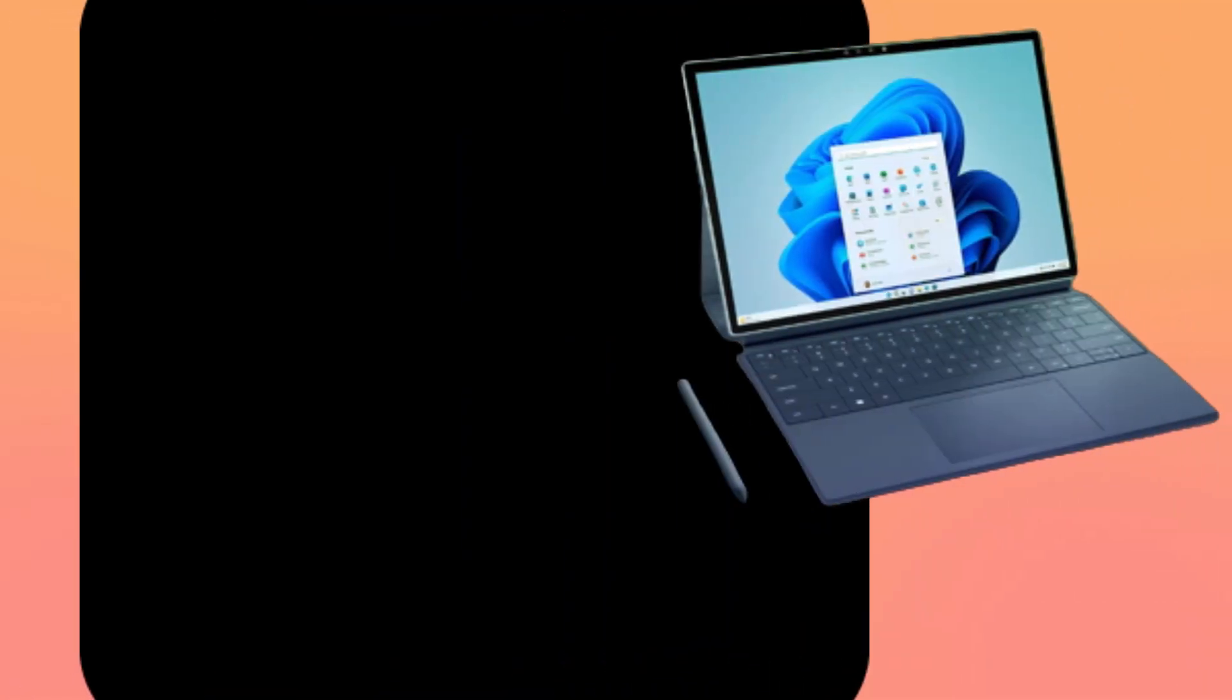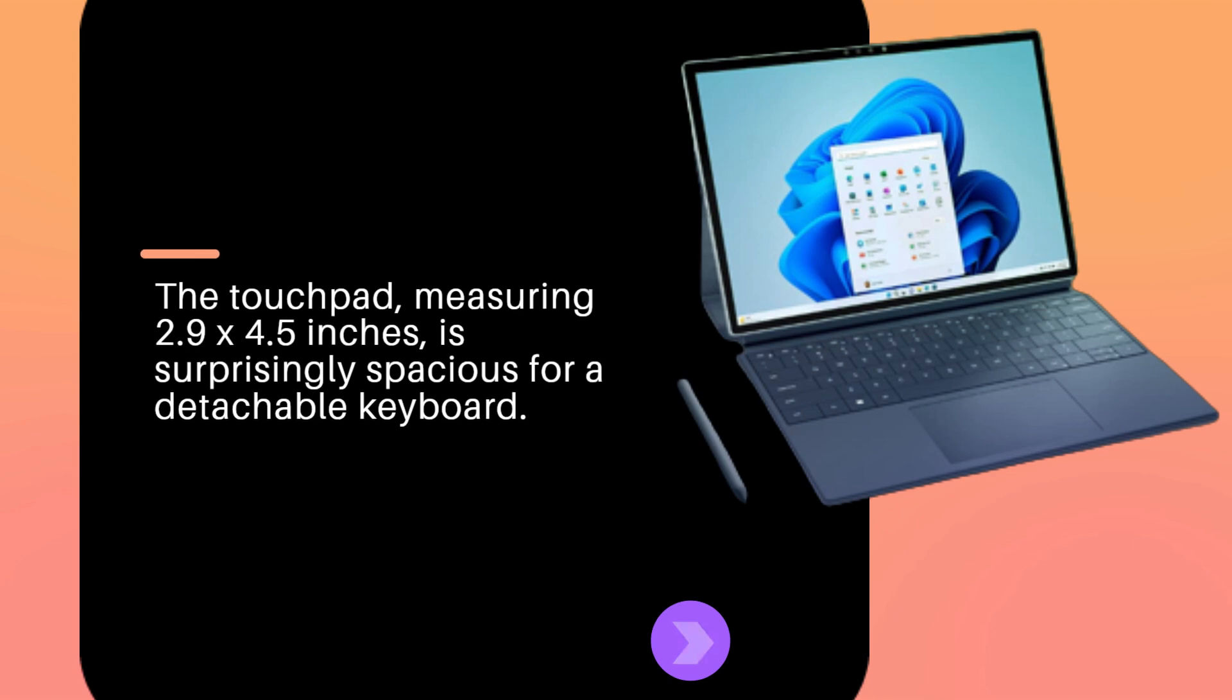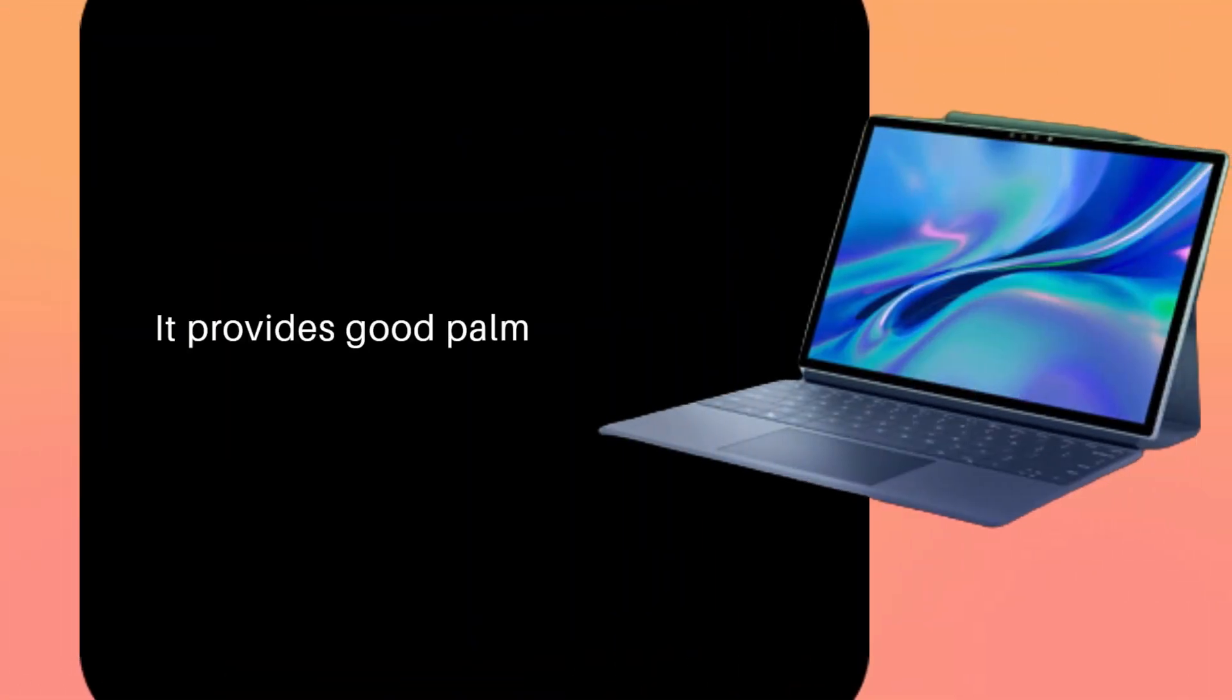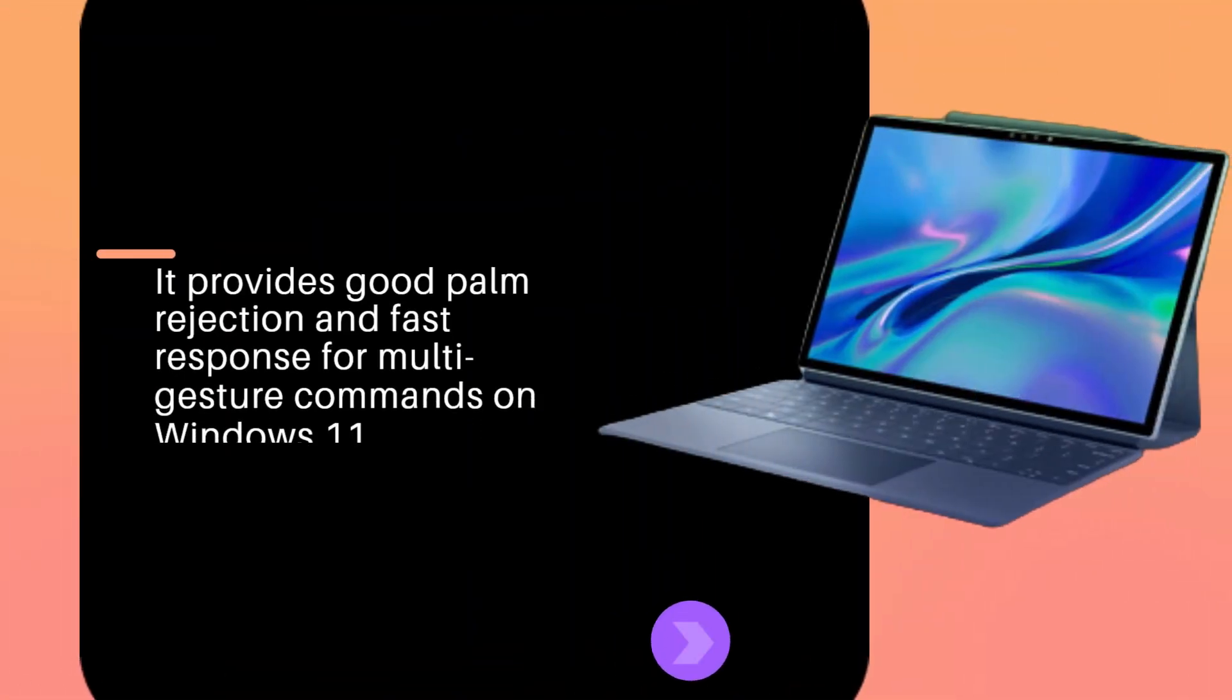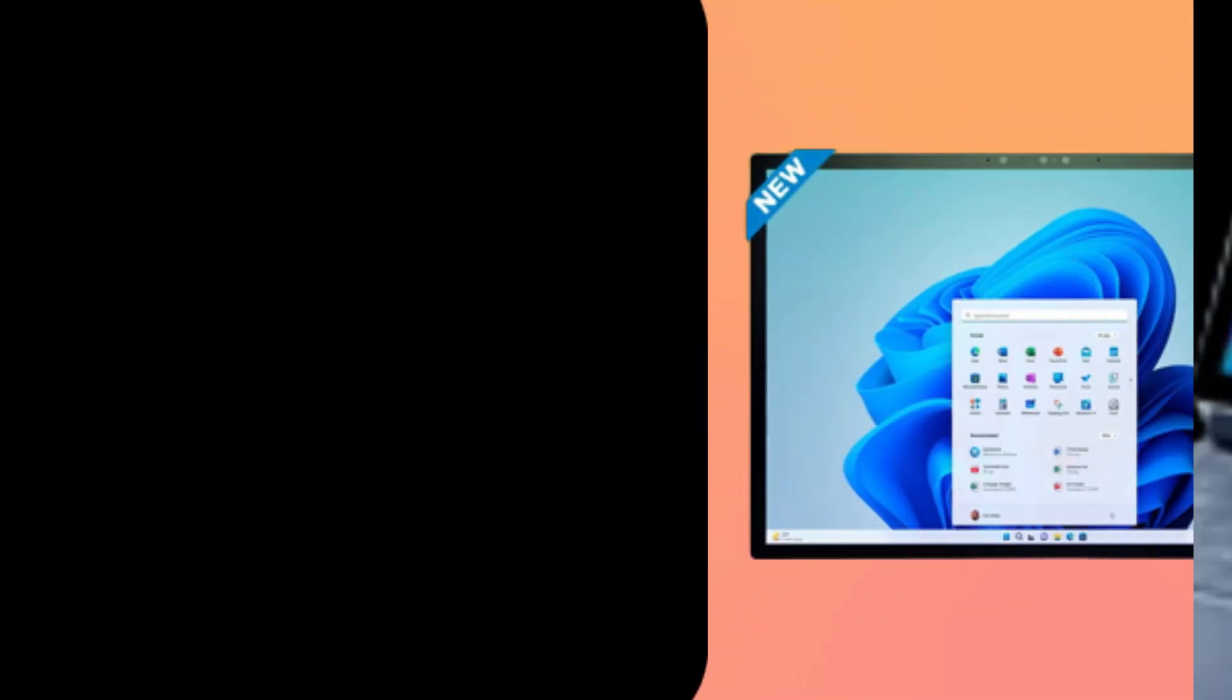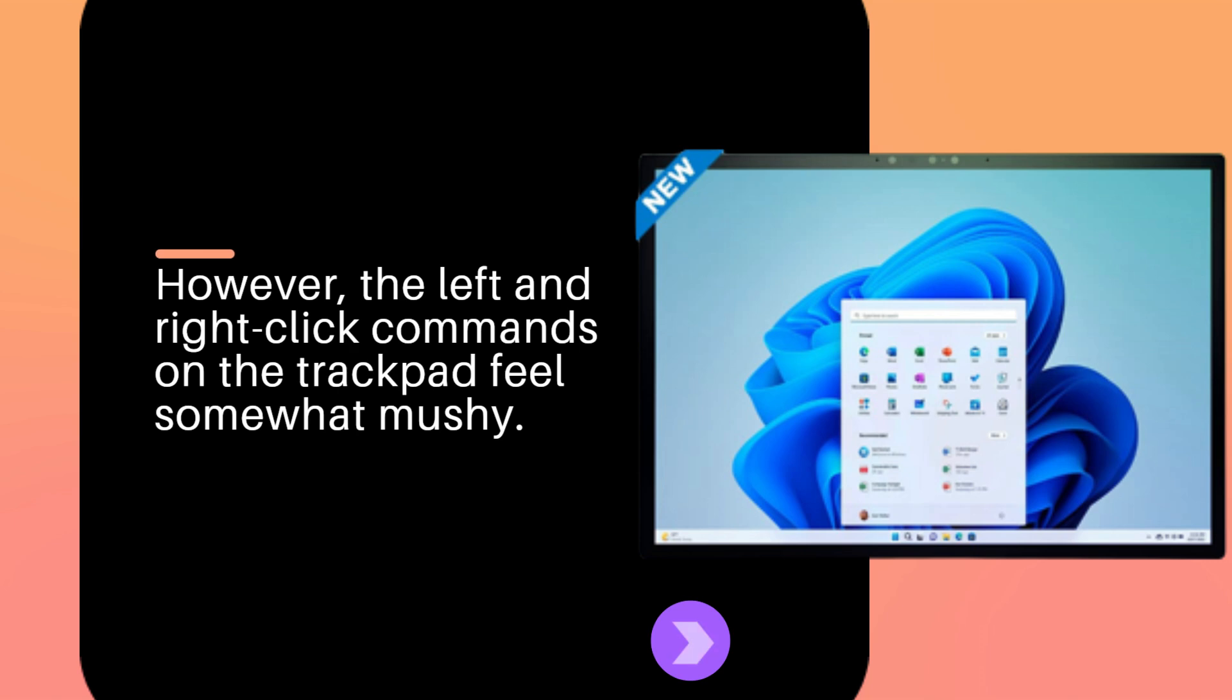The touchpad, measuring 2.9 x 4.5 inches, is surprisingly spacious for a detachable keyboard. It provides good palm rejection and fast response for multi-gesture commands on Windows 11. However, the left and right click commands on the trackpad feel somewhat mushy.